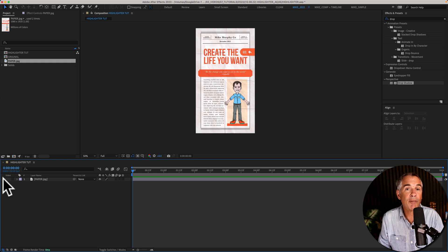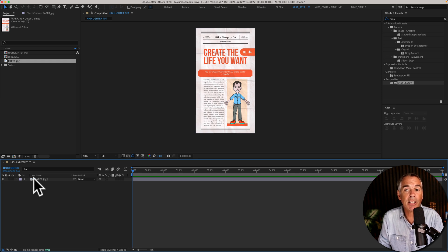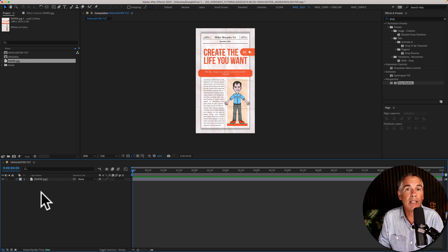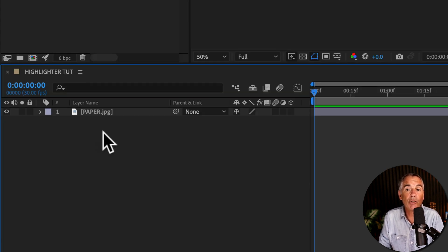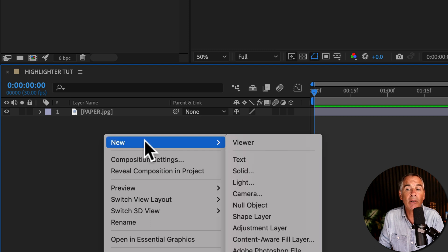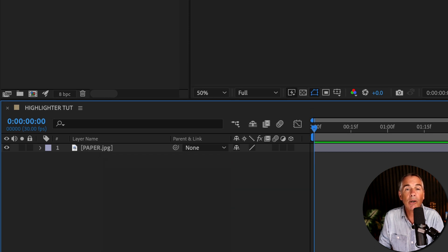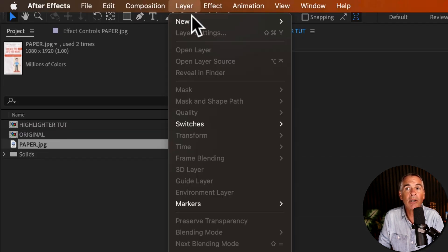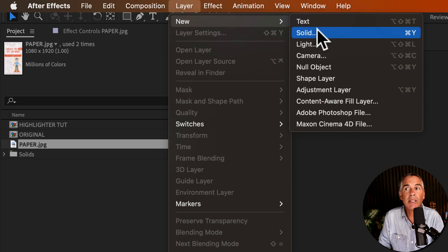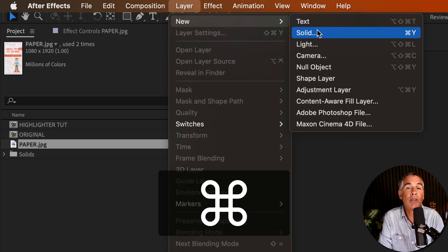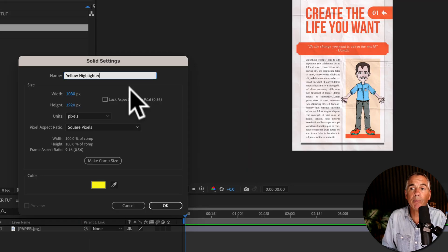Once you have created a new composition and added a footage layer to the layers panel, the next thing you want to do is create a new solid layer. You can right-click or control-click anywhere in the layers panel, go to New Solid, or come up to the top menu, go to Layer, New Solid, or use the keyboard shortcut Command or Control Y.